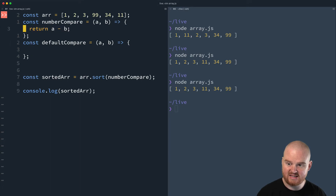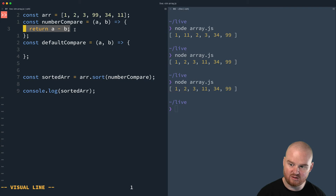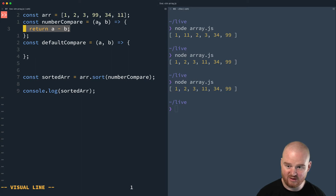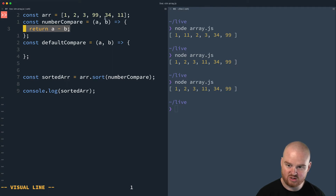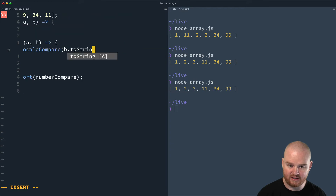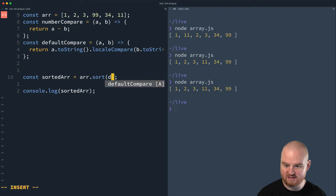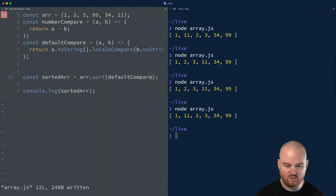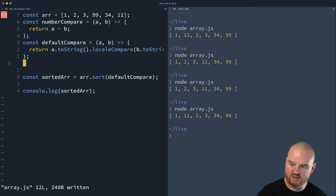Rather than returning A minus B, the default compare returns something like A.toString().localeCompare(B.toString()). This is kind of what the default is. If we pass in default compare, that's the same as what we saw at the very beginning: 1, then 11, then 2, 3, 34, 99. That's useful if you are alphabetically sorting something. So that's the default compare.